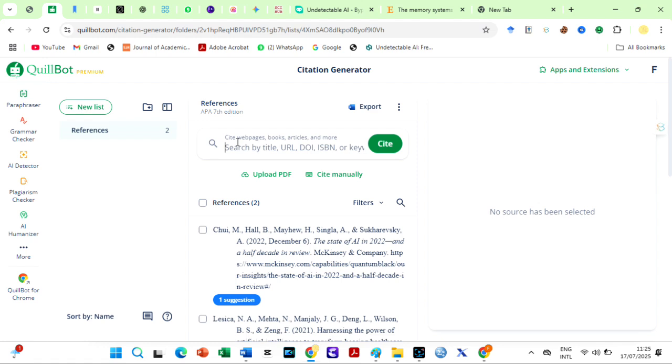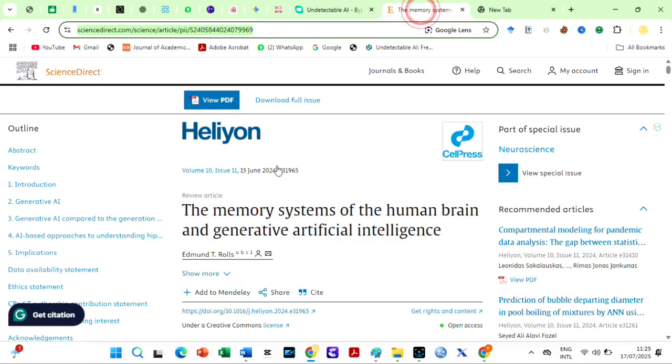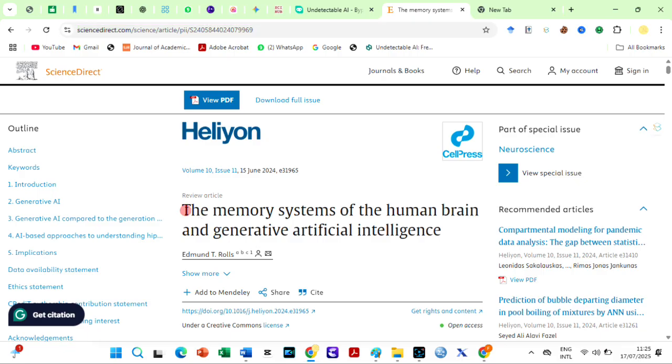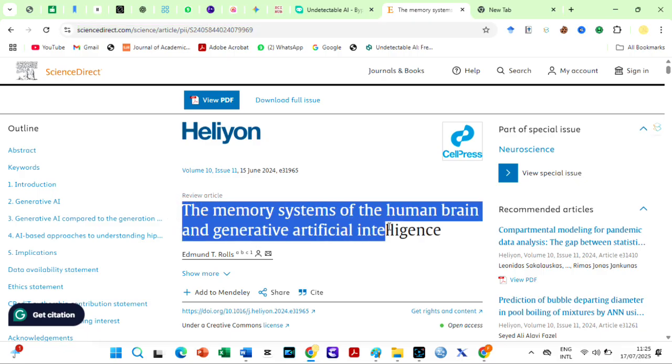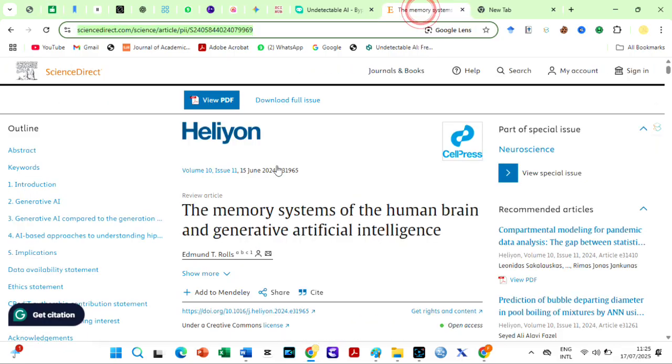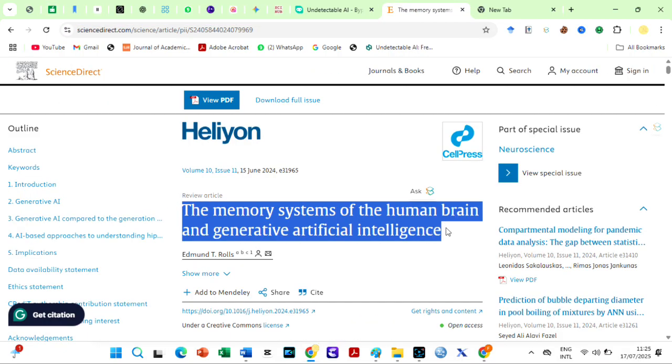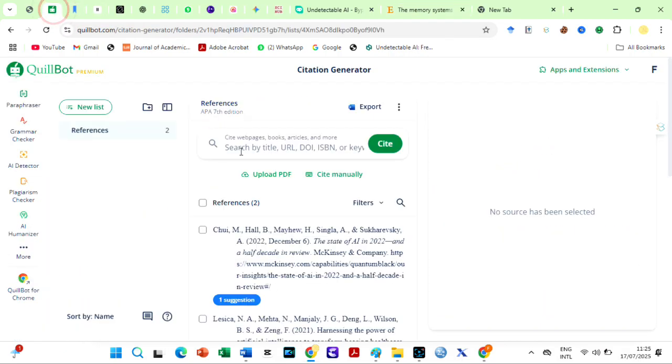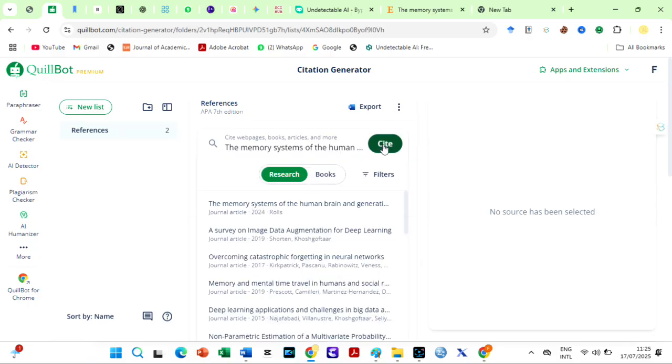To use it, simply paste a URL or input details like author or title. You can upload PDFs that you will love to reference or cite manually. I will just copy the title of the article and paste it. Quillbot generates similar studies, so select the appropriate one.